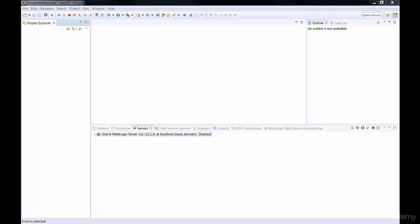So now that we have everything that we need to write our web services, let's write a simple web service.